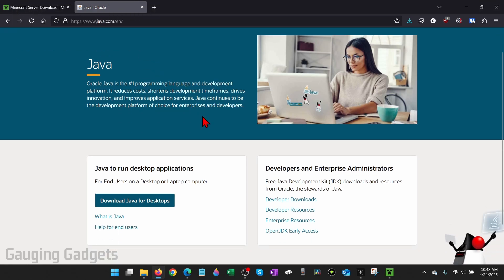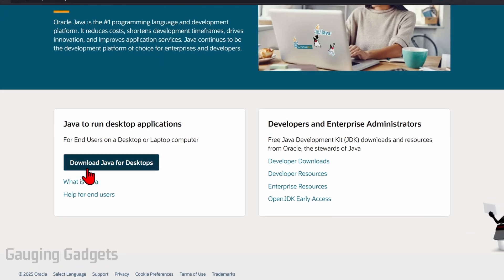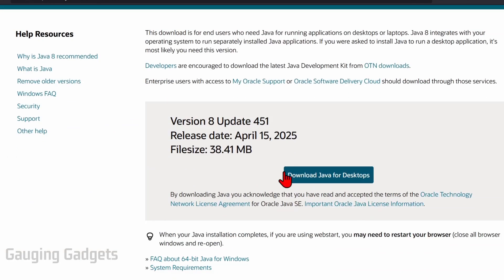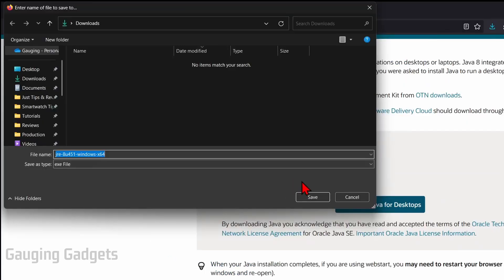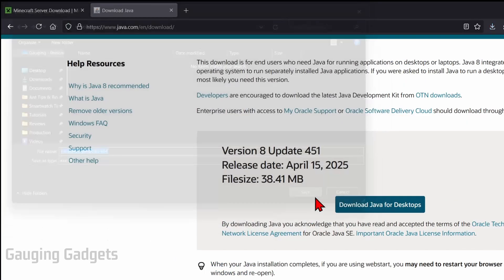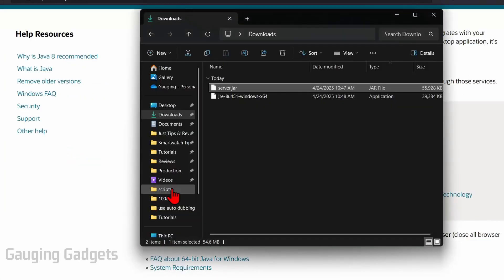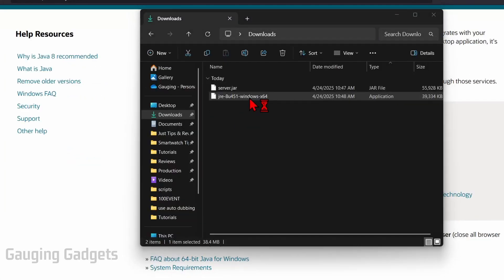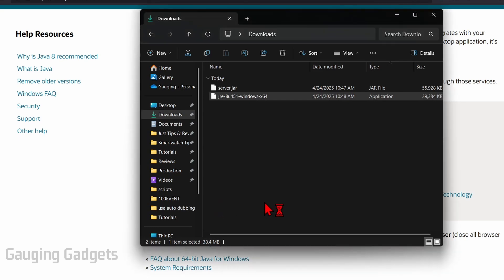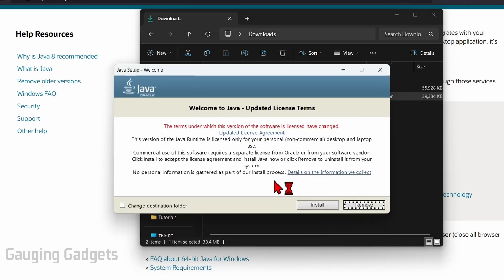Once you get here, go down and select download Java for desktops, and then again select download Java for desktops. Then just save that file to your computer, we'll go back to the downloads folder, find it and go ahead and open it up. If it asks do you want to allow this app to make changes to your device, select yes because we downloaded it from the official website.